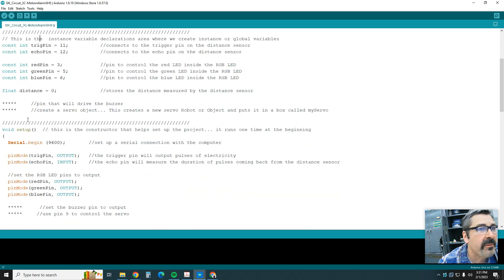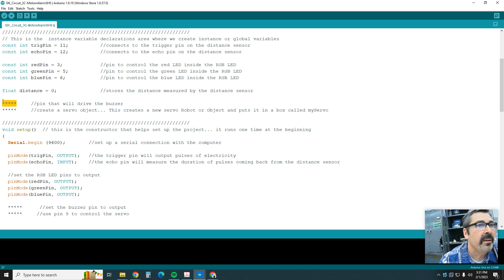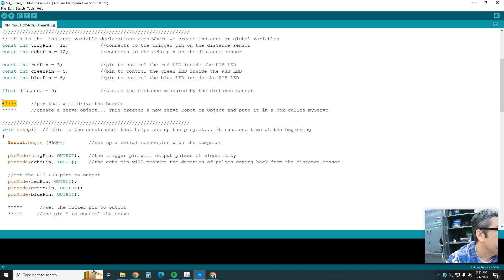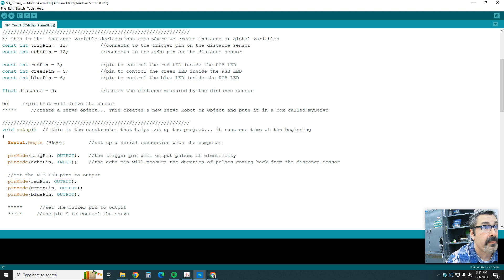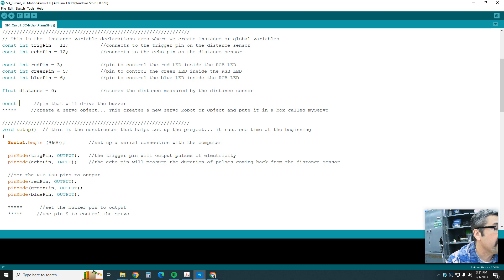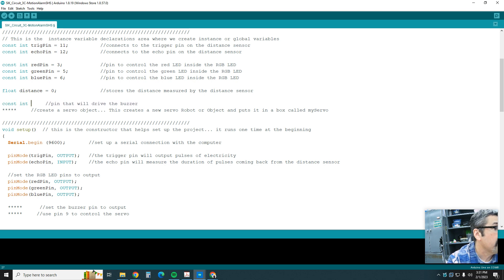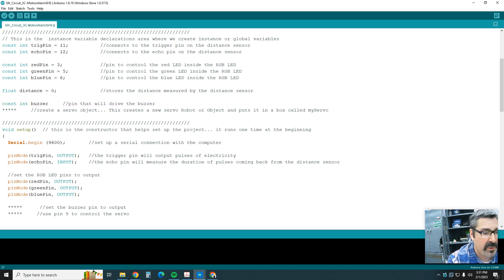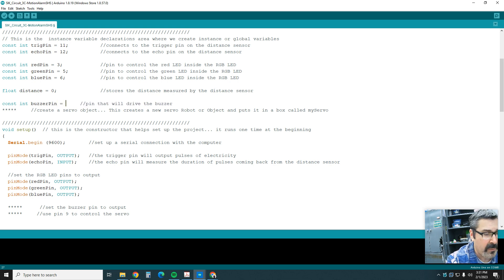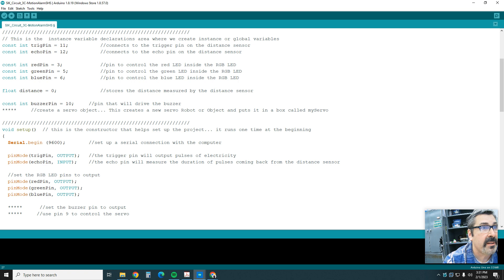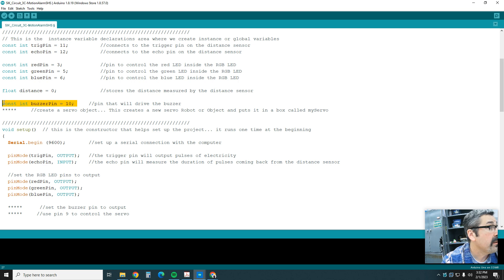Down here in the instance variable declaration area, we're going to create the pin for the buzzer. Which one are we using? It's going to be const int buzzerPin. That's not how you spell pin. So number 10 is going to run the buzzer. Then I'll go ahead and copy that.